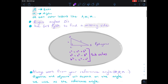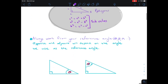Another important thing to remember is that you always need to work from your reference angle. Your reference angle will be either theta, beta, or alpha, and your opposite and adjacent sides will depend on where your reference angle is situated inside the triangle.